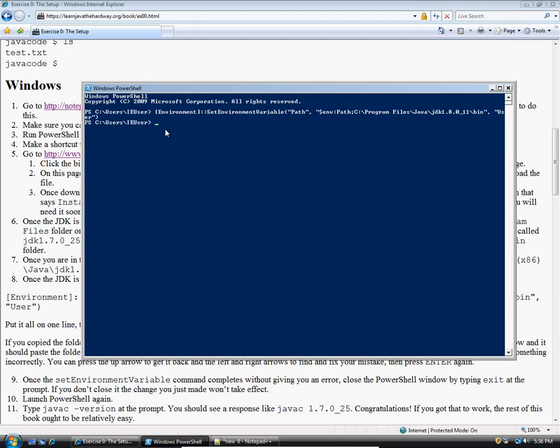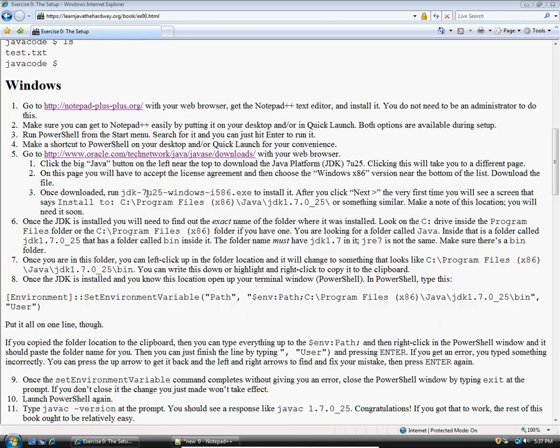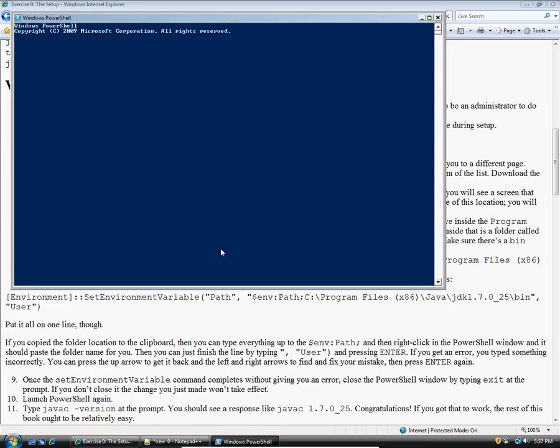Notice that it basically hit enter for me and there was not an error. That means I typed everything correctly. If for some reason you found that there was an error you can just press the up arrow on your keyboard to get it back and use the left and right arrows to sort of change what you did wrong and then hit enter again to maybe fix it. Once that's done you have to close PowerShell. You can type the word exit there or you can just hit the X to close it, because if you don't close PowerShell and restart it, the change you made won't take effect. Now we're going to open up PowerShell again.